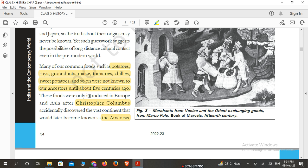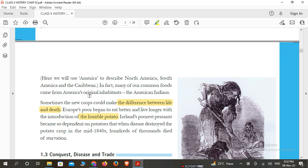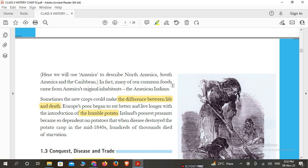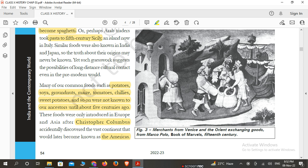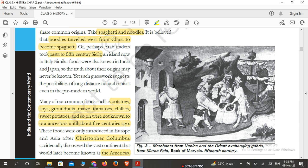यह तो हज़ारों साल पुरानी बात नहीं है, पर इससे पता चलता है कि एक लंबे समय से globalization अलग-अलग माध्यम से — चाहे food items हों, चाहे culture हो, चाहे trade हो — ऐसे कई चीज़ों के साथ countries आपस में connected रही हैं। यहाँ एक picture है जिसमें Venice के merchants और Orient के बीच goods का आदान-प्रदान दिखाया गया है, जो Marco Polo की book से 15th century की image है। इससे पता चलता है कि trade बहुत पहले से countries के बीच था।